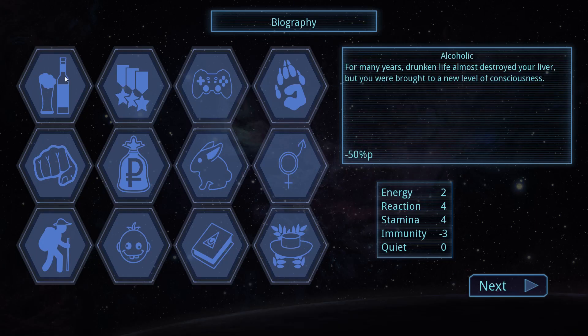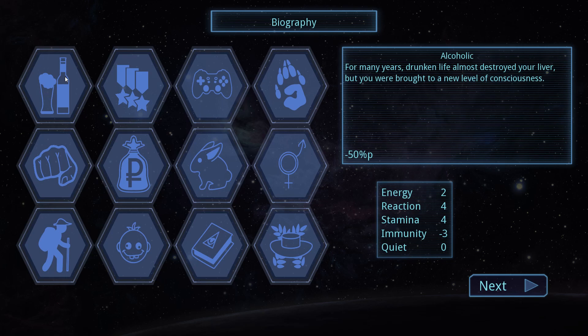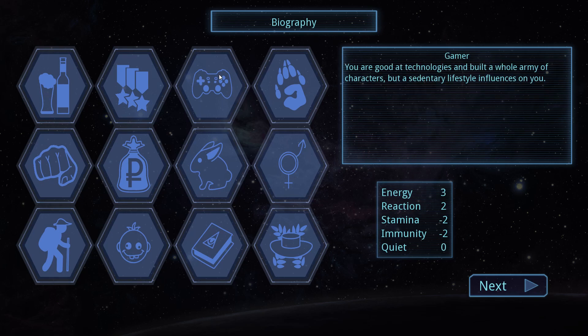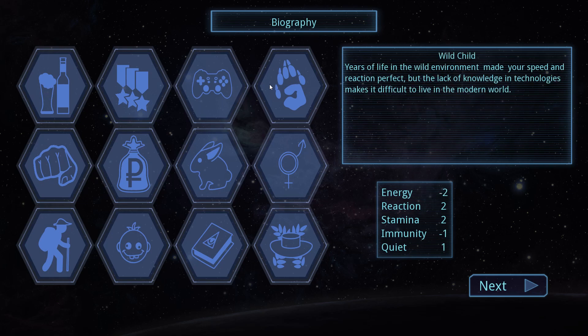Biography. Oh, this is brilliant. I'm going to get to read all these. Okay. Alcoholic. For many years, drunken life almost destroyed your liver. But you were brought to a new level of consciousness. That's minus 50. Veteran. Service in the army. Made you a true soldier. You are strong and courageous. You do not hide behind others. Unfortunately, many injuries undermine your health. Gamer. You are good at technologies and built a whole army of characters. But a sedentary lifestyle influences on you.